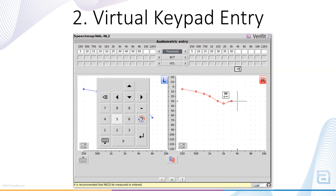The Virtual Keypad allows you to enter audiometric data thresholds via the Virtual Key buttons. The arrow keys allow you to move between audiometric frequencies, as well as go up and down in dBHL level, and the Virtual Number keys allow you to enter the dBHL threshold. Hitting Enter will automatically advance you to the next audiometric frequency.